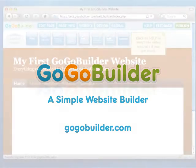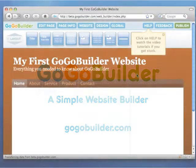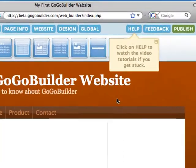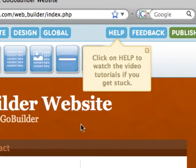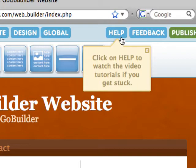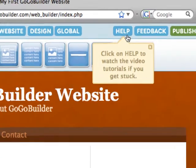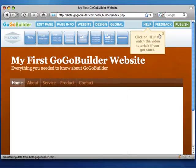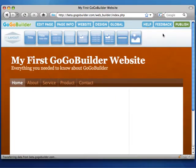You've created your account and set up your website in GoGoBuilder. Let's start building a page. Remember that if you can't figure something out in GoGoBuilder, just click on the help button. You get instant access to video tutorials, FAQs, and you can also have a live support chat with one of our great support staff.